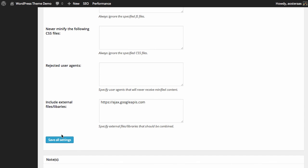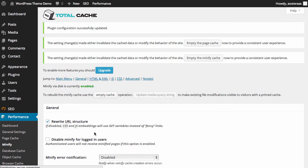They're good to just leave like that. Of course, if you have any other files or libraries on external servers, you can specify those settings here. When we're done we just click save all settings.